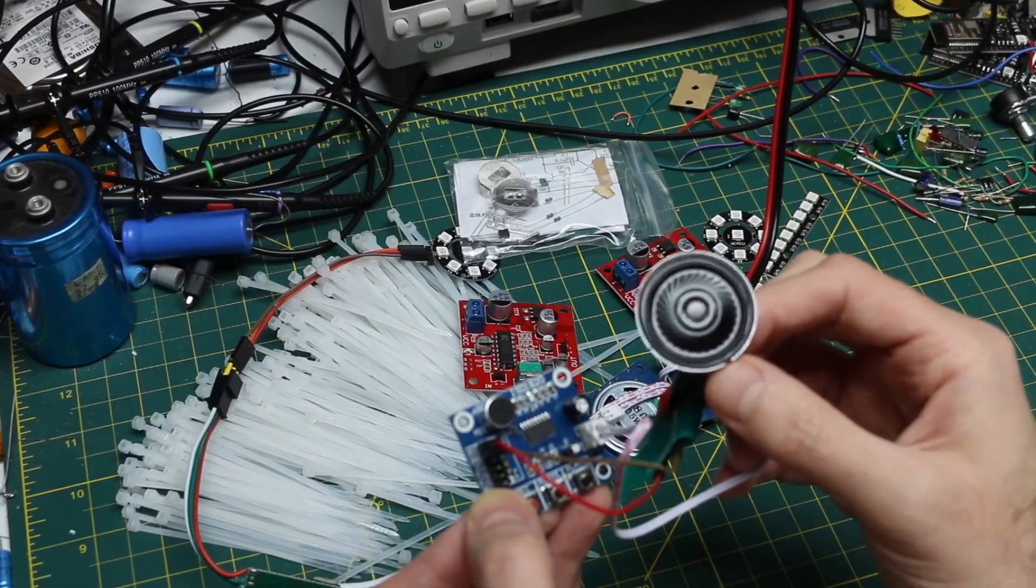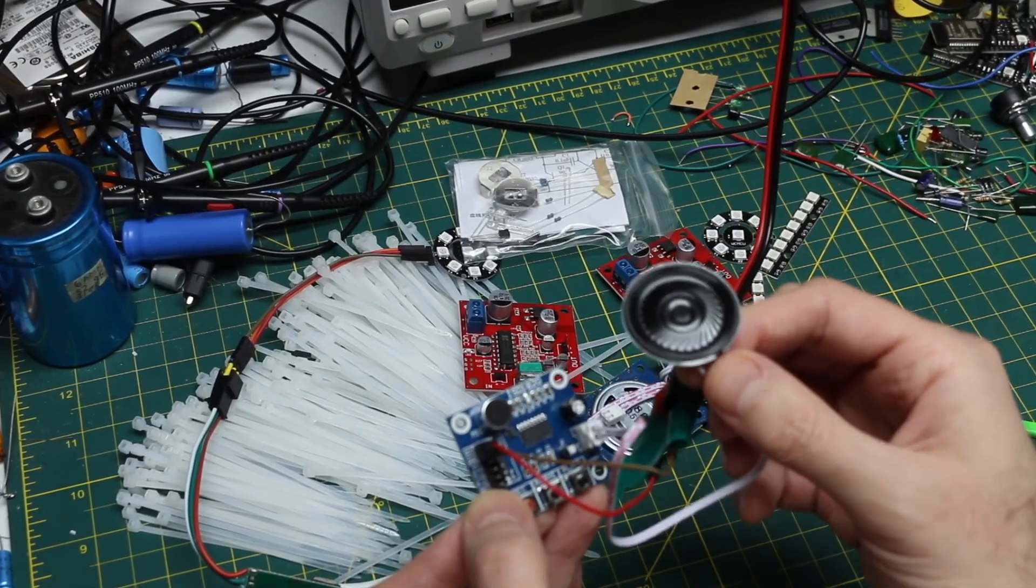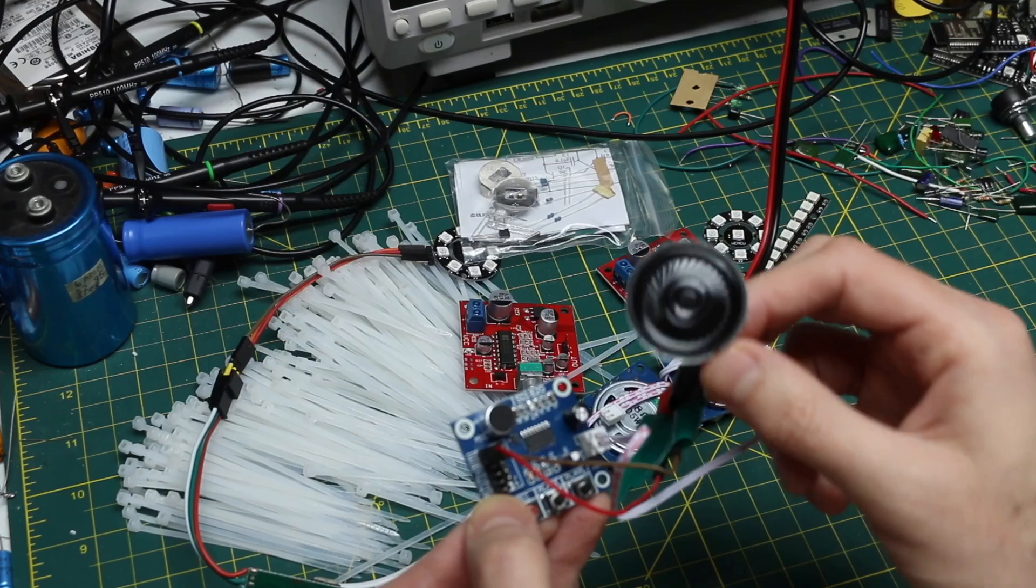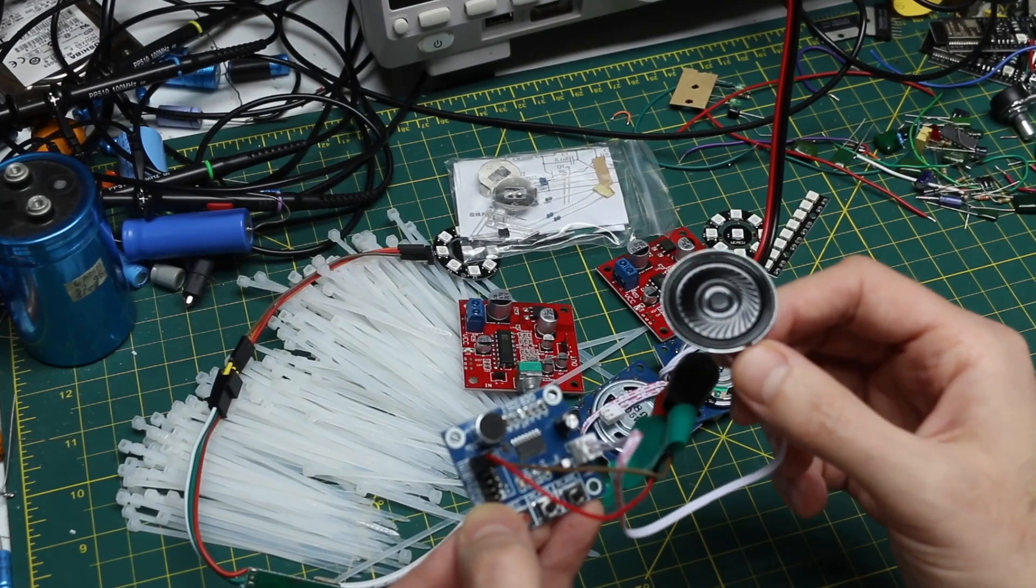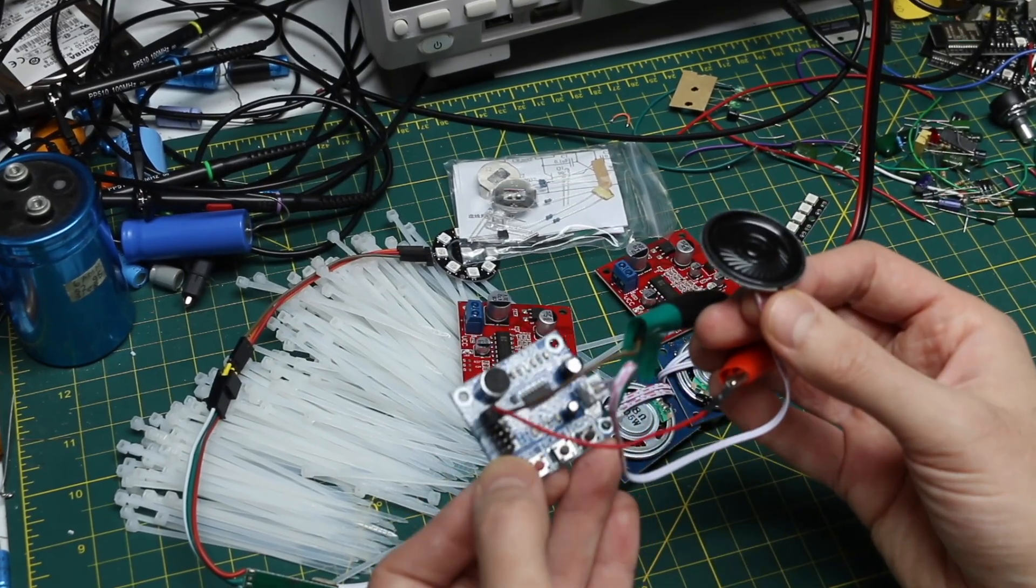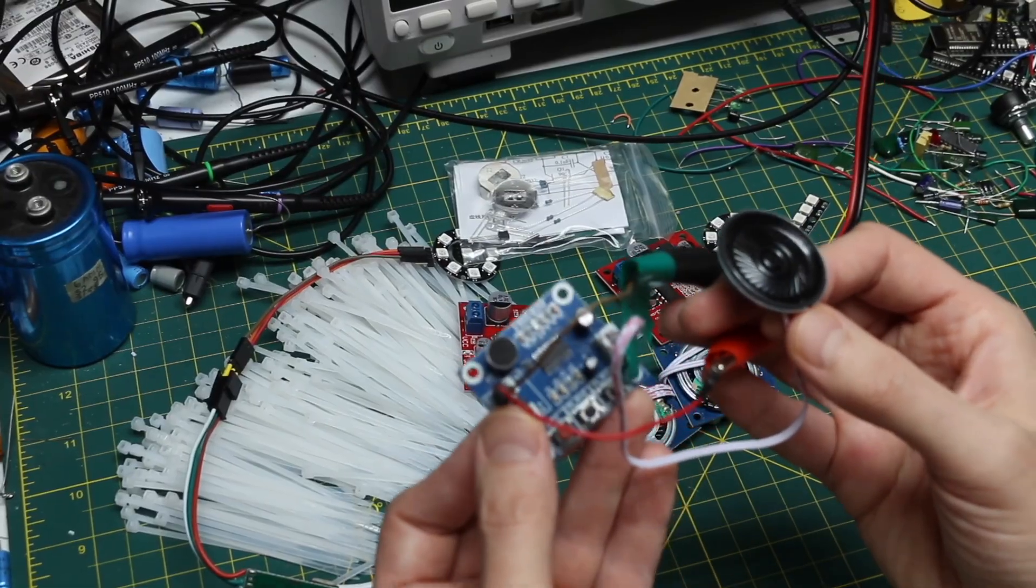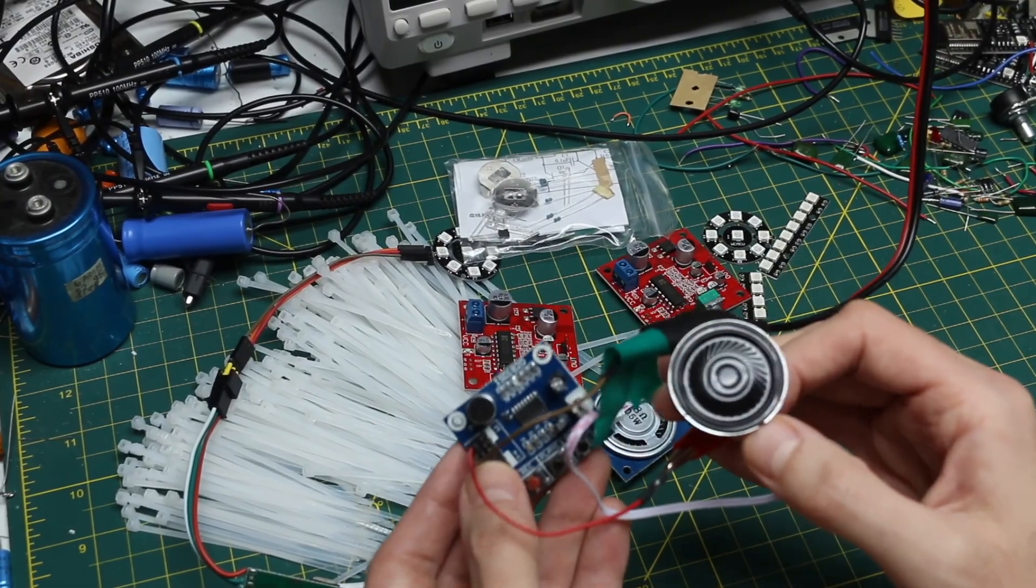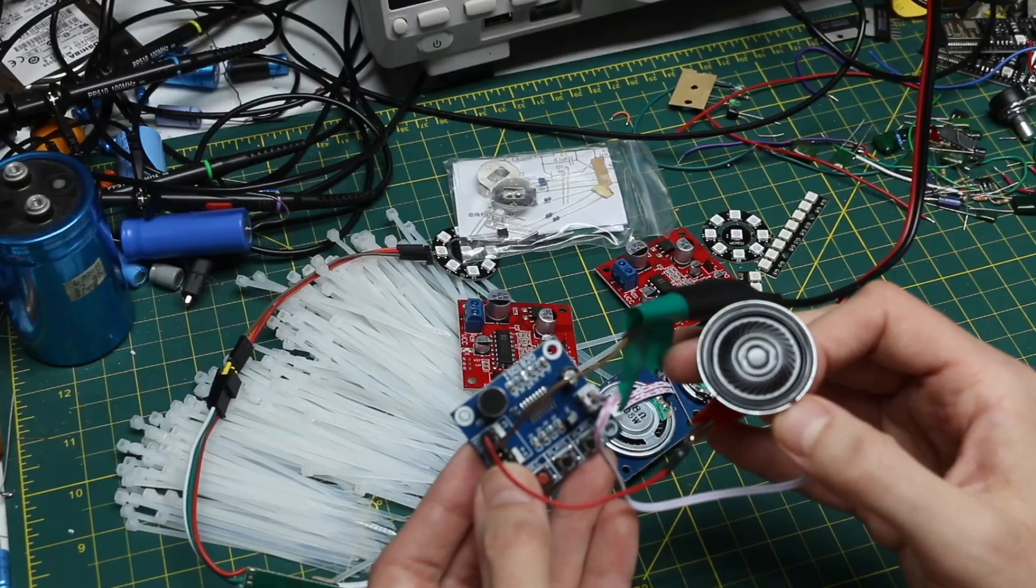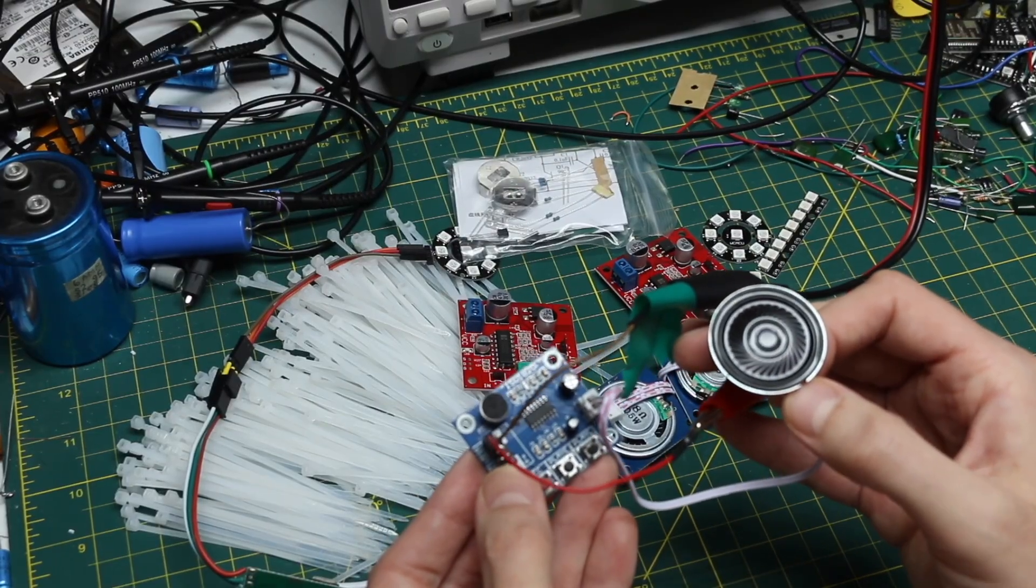But I think if you put a potentiometer and you adjust this on the fly, you can change the pitch of the audio in playback. So that can be interesting if you hook up an Arduino or something to control or automate what's going on here. I got some ideas in mind.